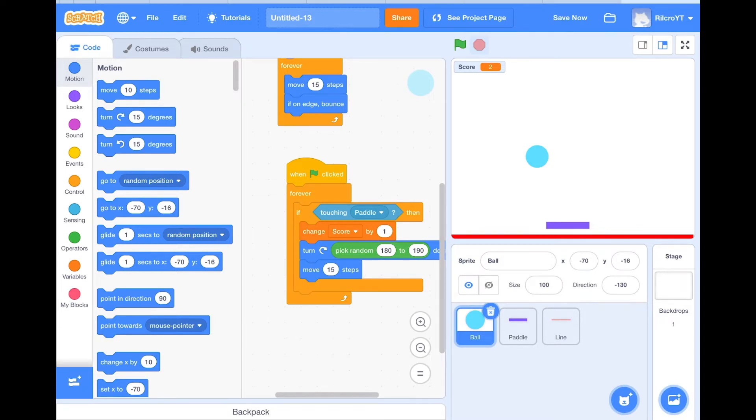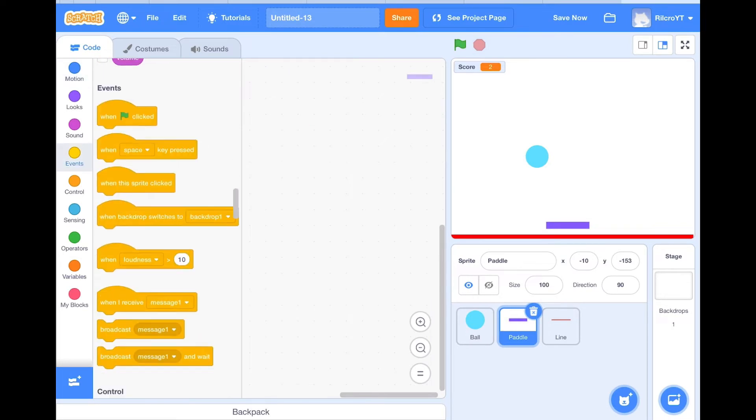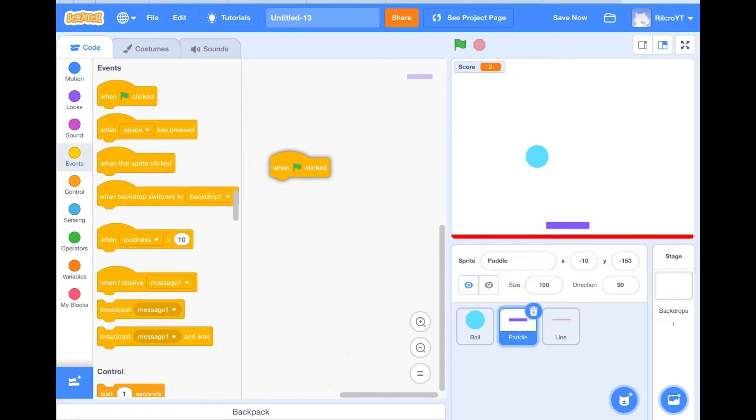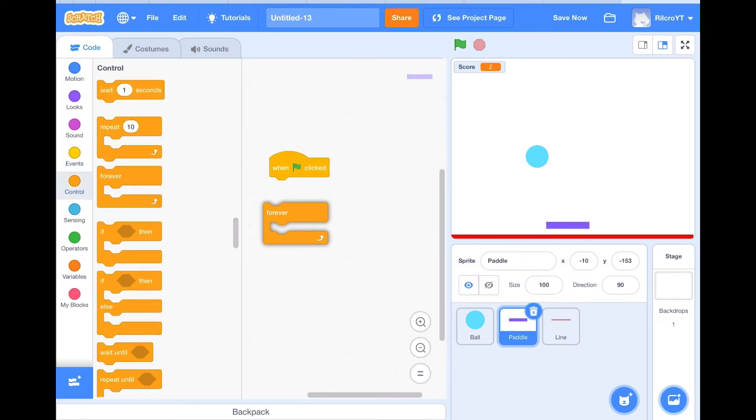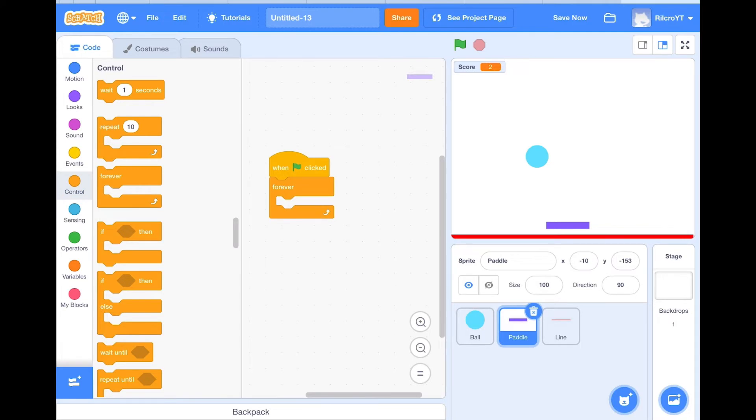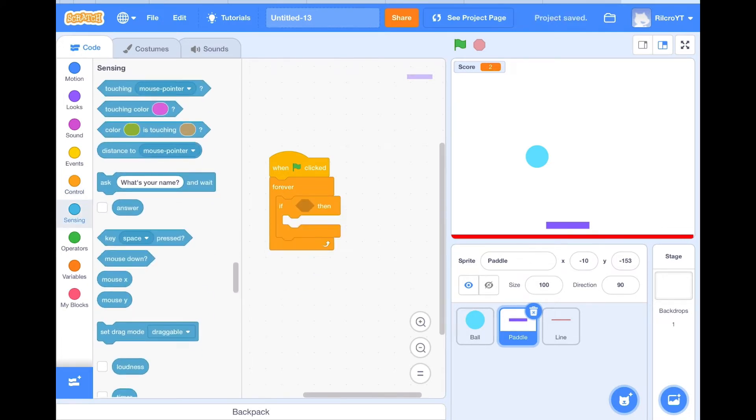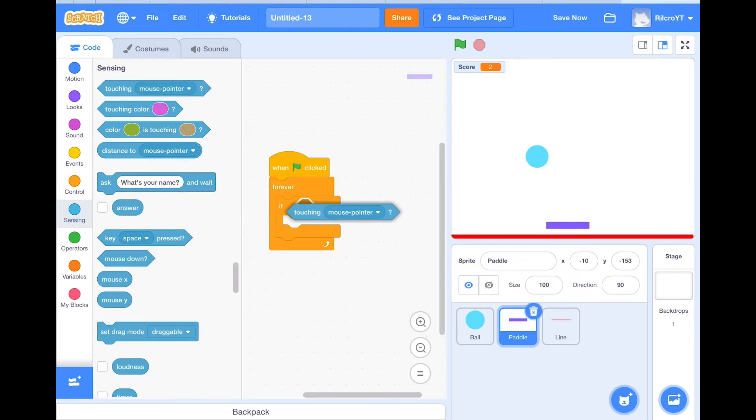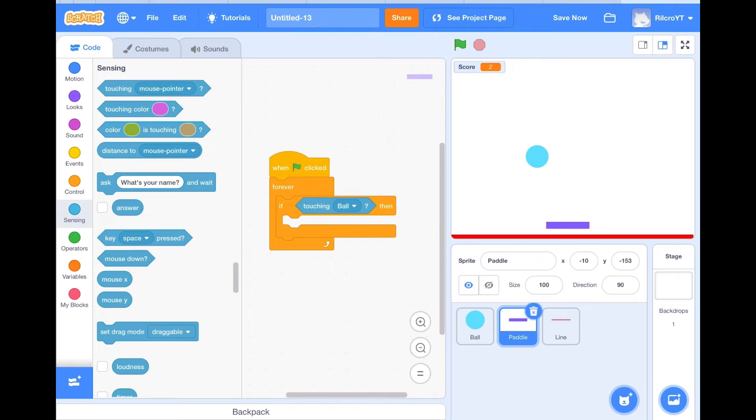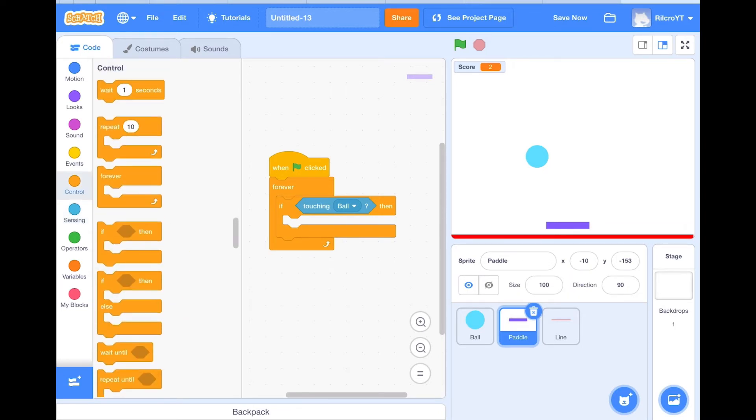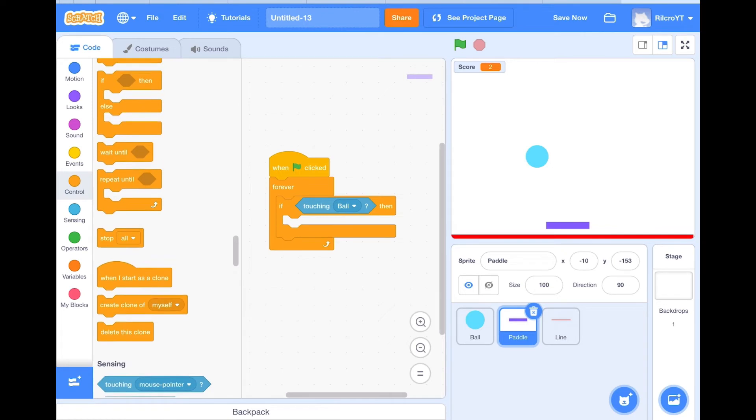With the paddle, we will need to do when flag clicked, forever, if then, touching the ball. And how we would do touching the ball is we do touching and ball, we stop all.